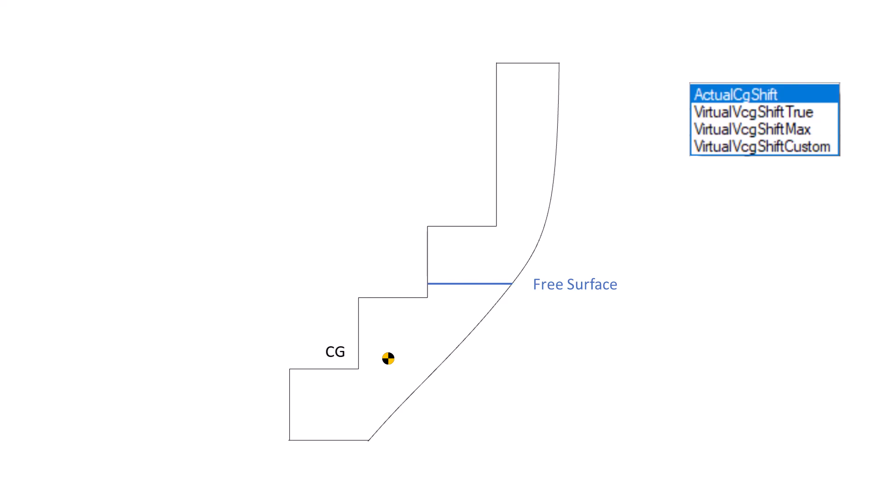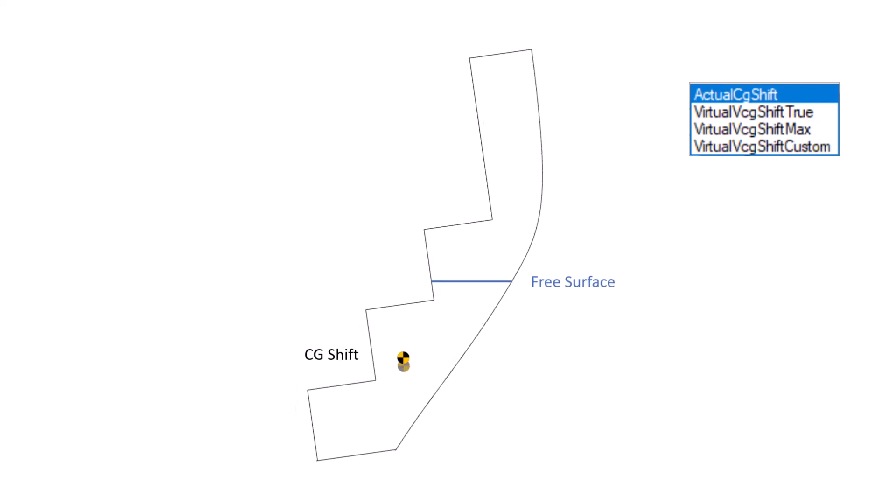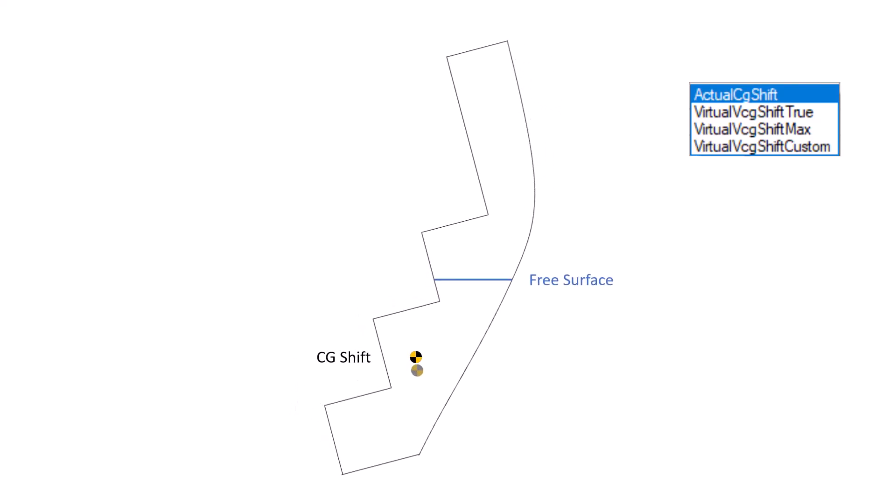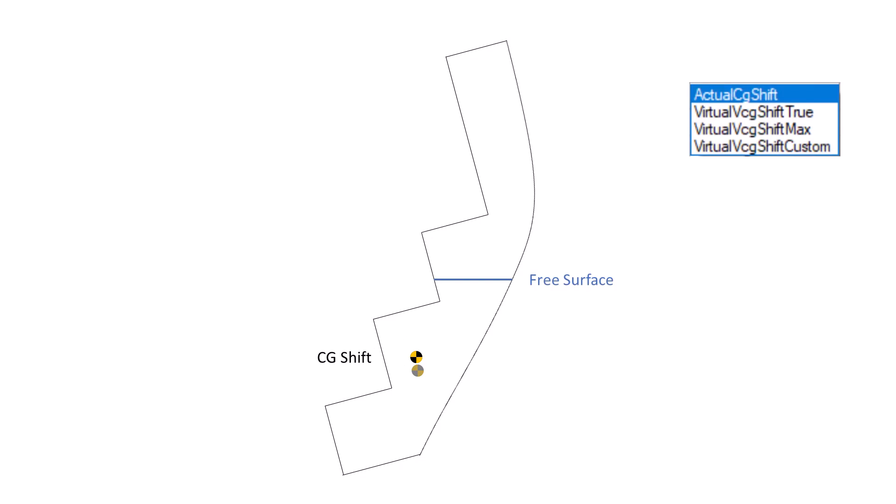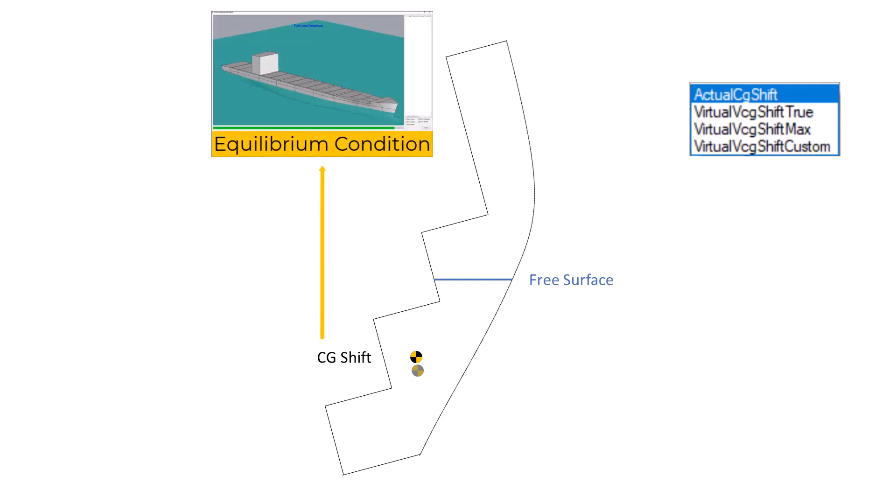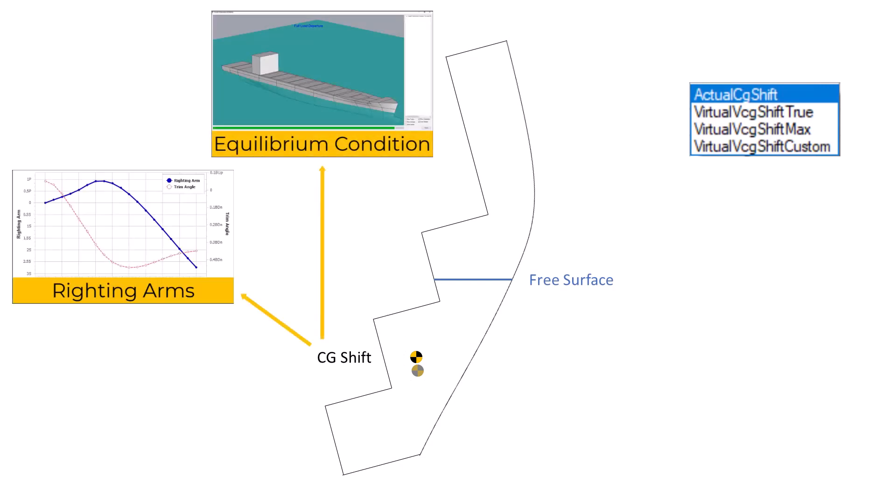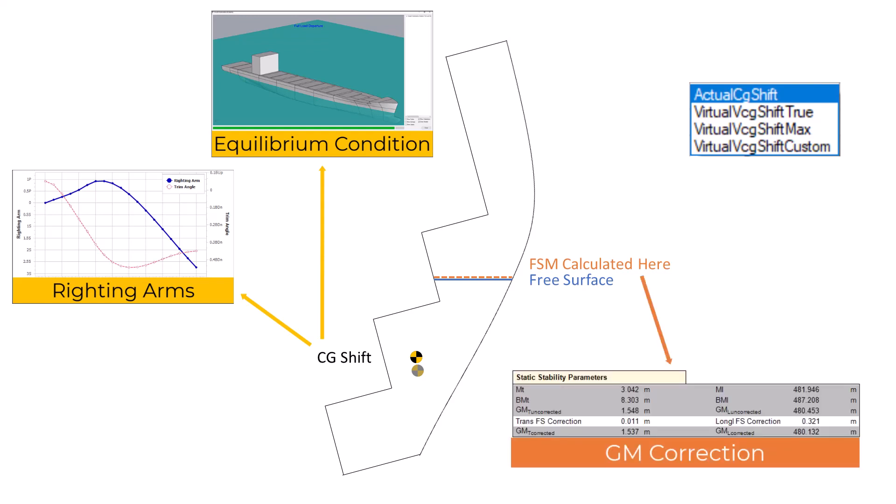Actual CG shift models the changing position of fluid in the tank, as the vessel heels and trims during analysis. The actual shift in the fluid center of gravity is used in computing the vessel's equilibrium condition and the righting arm calculation. Then, the free surface moment is calculated using the actual free surface at equilibrium. This is used to compute the GM correction. This is the most accurate way of modeling fluid loads in Orca, which is why it's set as the default.